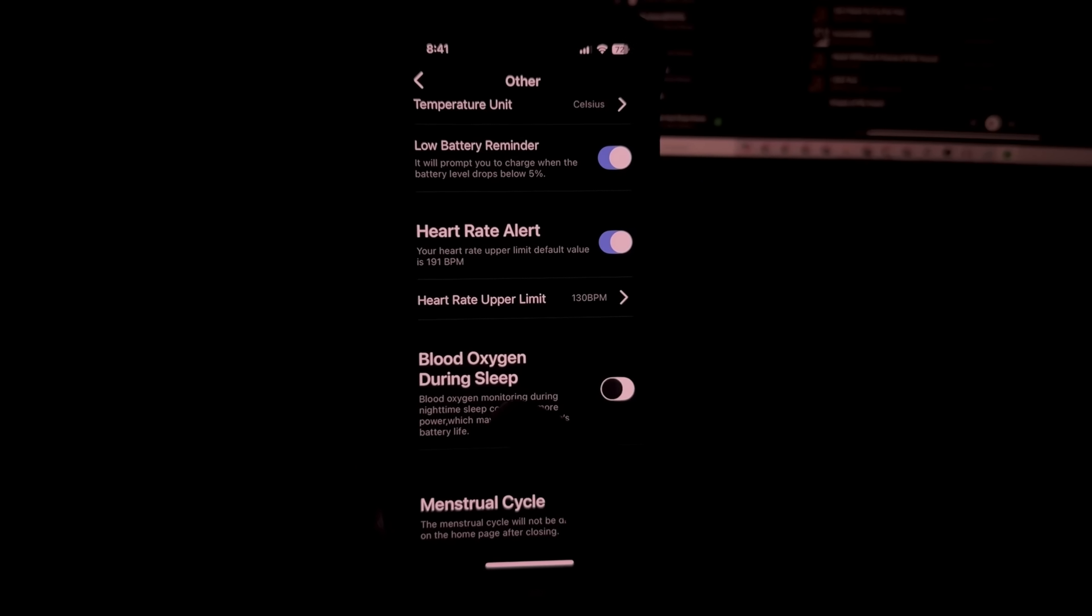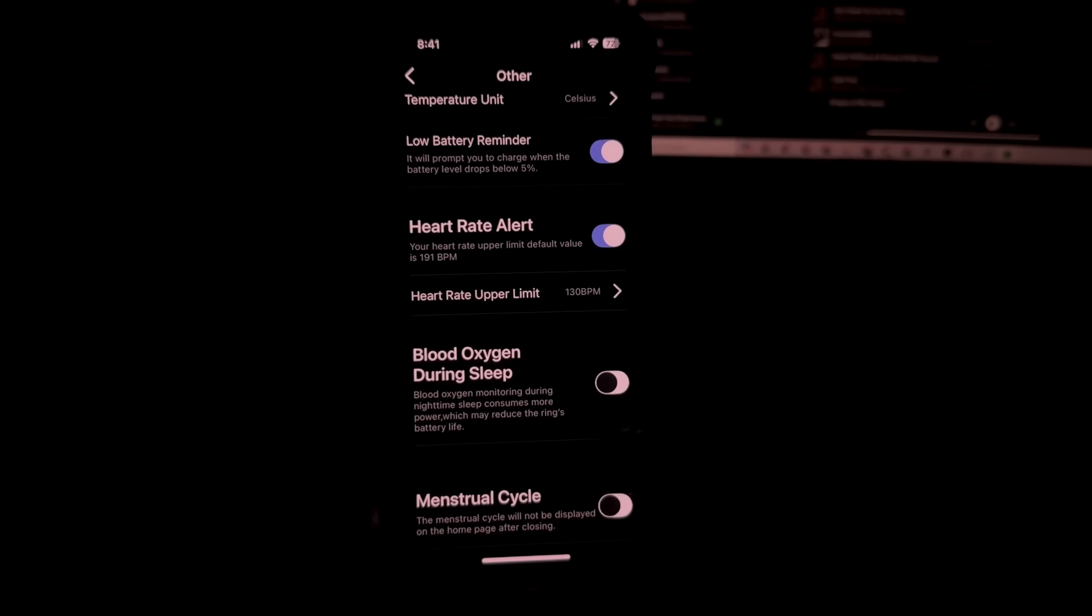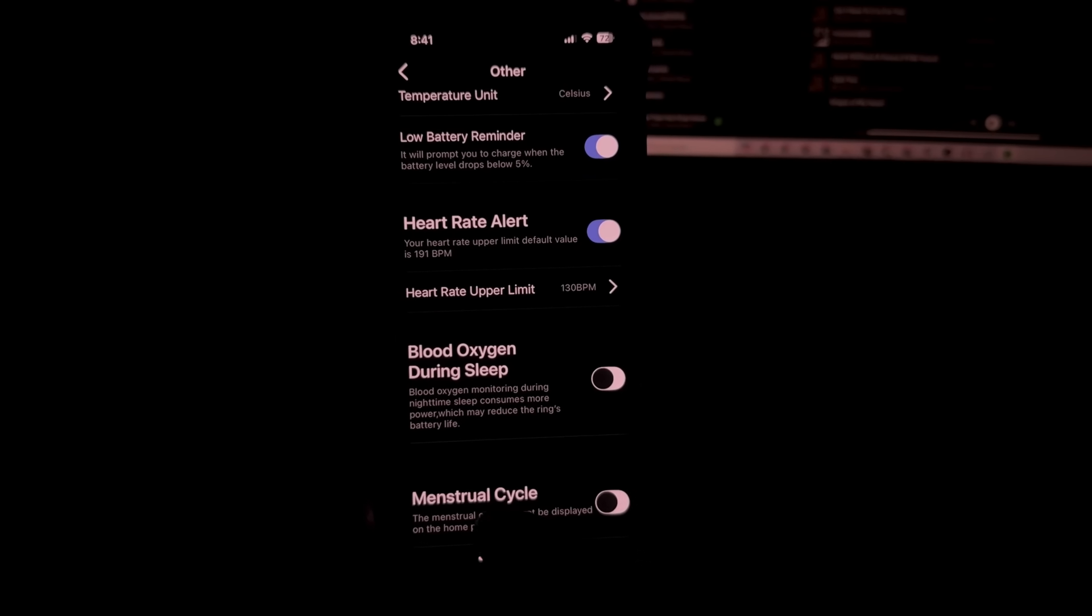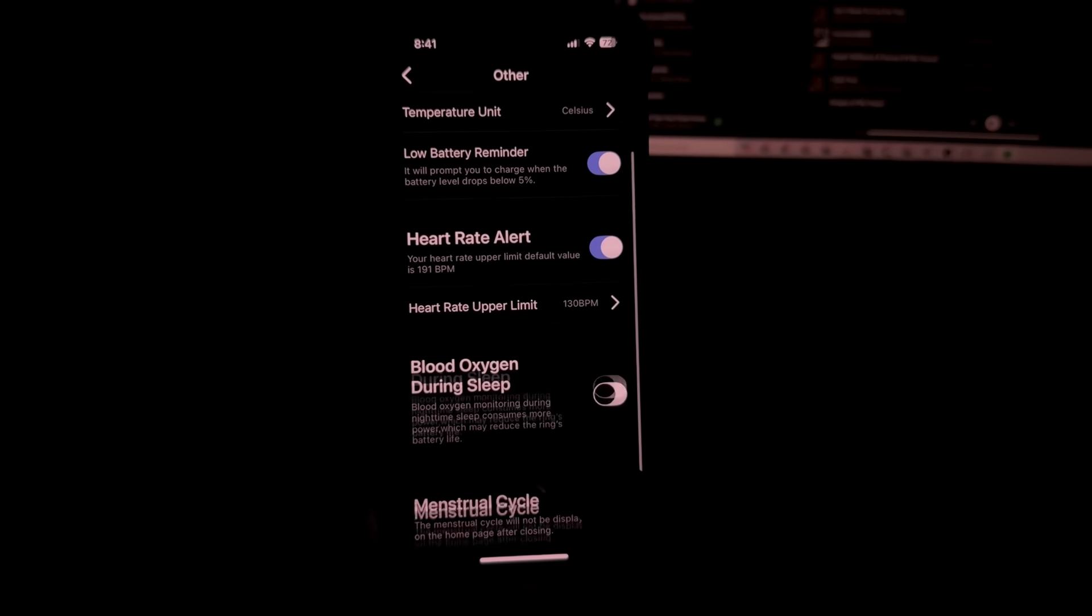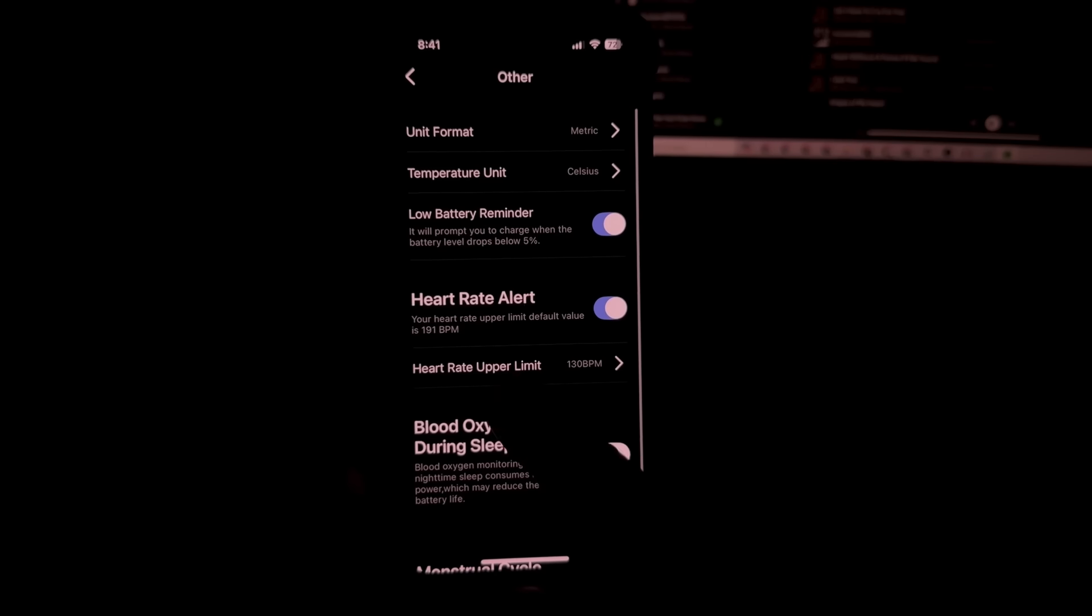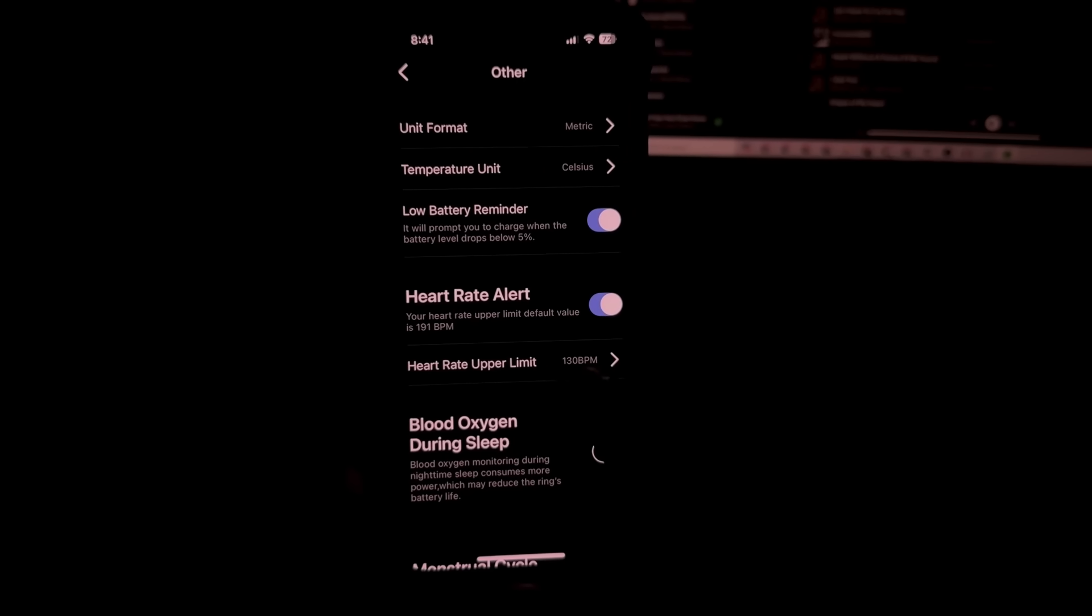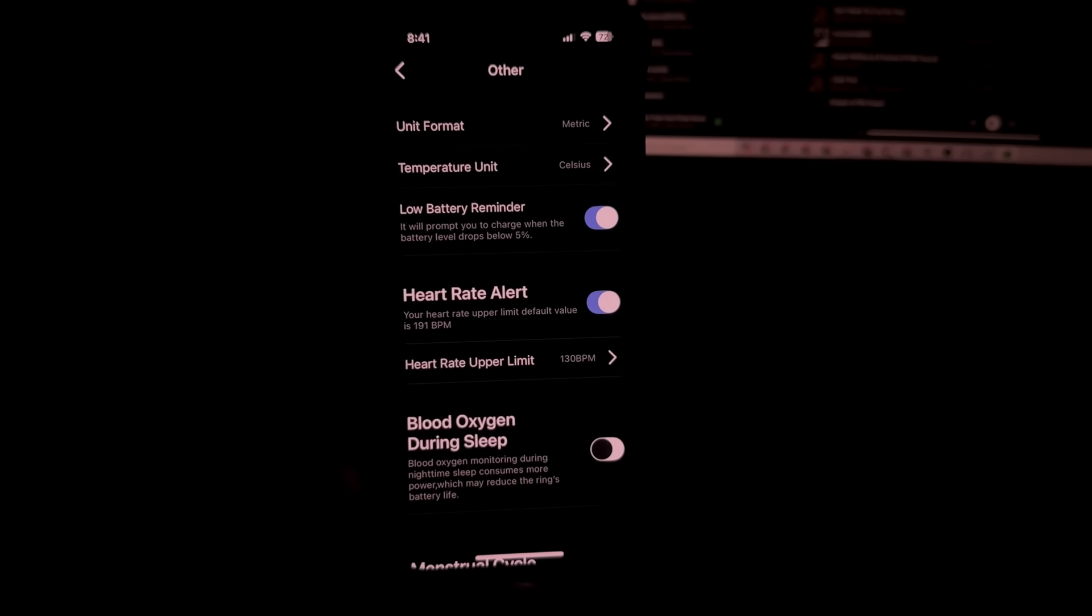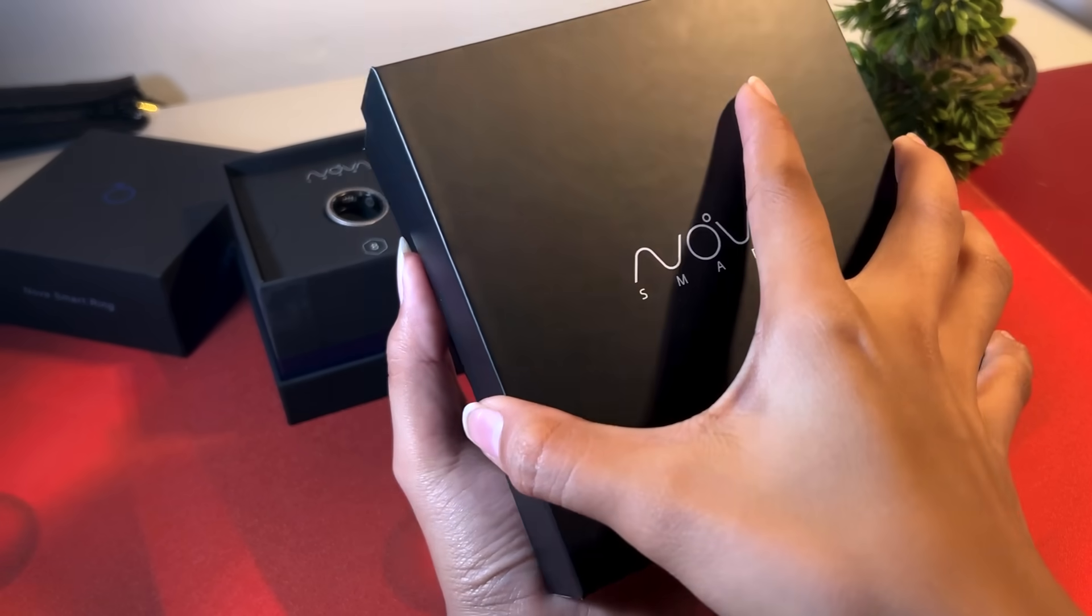To save more battery, I toggled off my blood oxygen during sleep and since I'm a male, I don't have menstruation so I have that toggled off. Lastly, I have here heart rate alert. I want it to alert me when I reach 130 beats per minute. For me, that's not normal so I have that toggled on.